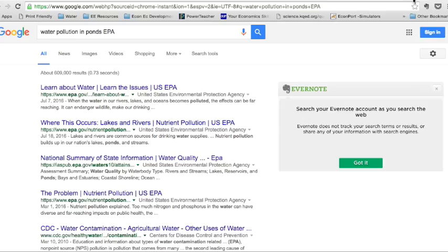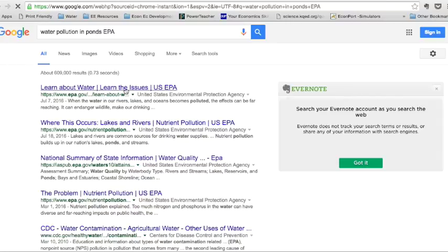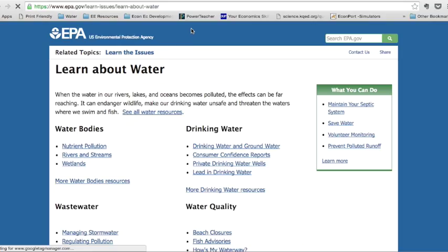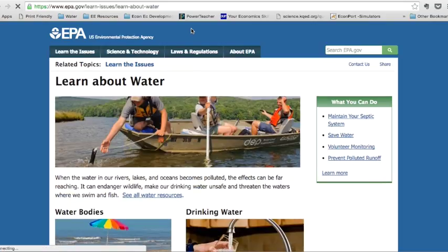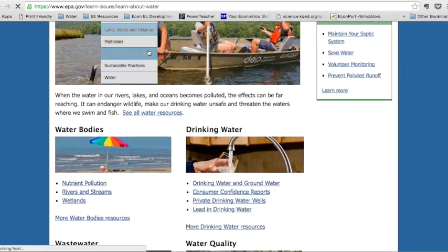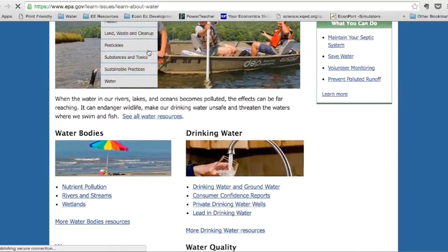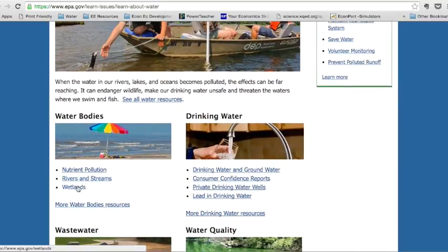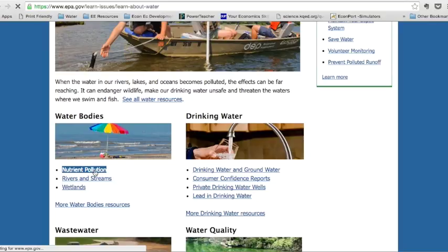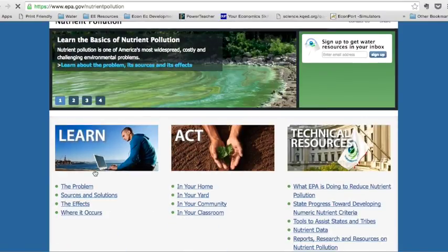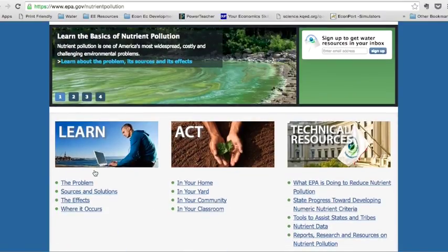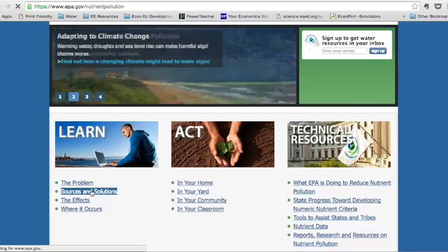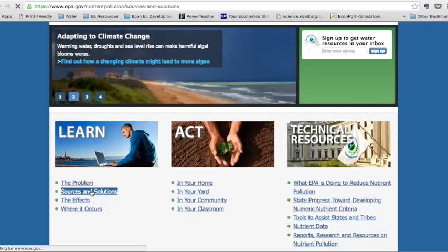So I'm going to go to that web page, and I'm going to put that in. So learn about water. Learn the issues. I've done a Google search for water pollution, and now I'm going to go to this website. I've been here before, and this is a website that I want to use. And I am worried about nutrient pollution in water bodies. And so I want to cite this as one of my first and most basic sources.